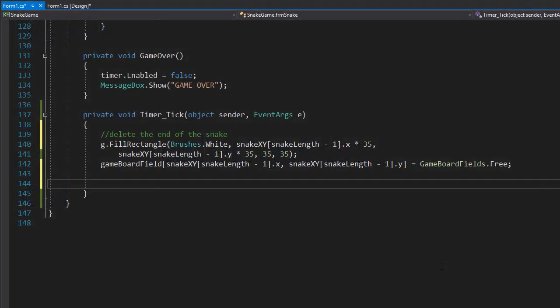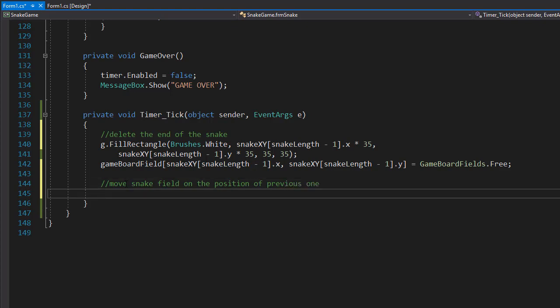Before we can actually draw the snake, we need to place the coordinates of the snake into our snakeXY array, and that's what we're going to do now. We are going to move each of the body parts to the position of the previous one. That's a simple for loop, but remember we only want the body, not the head. And we want to start from the end of the body as well.